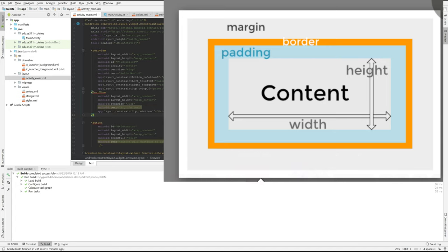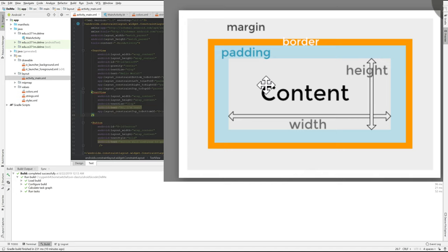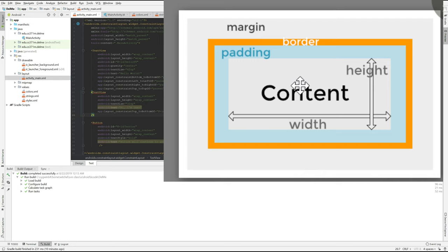In Android, the origin is always in the upper left. We start with X equals zero on the left and X increases, and Y equals zero at the top and Y increases. So this is our content.